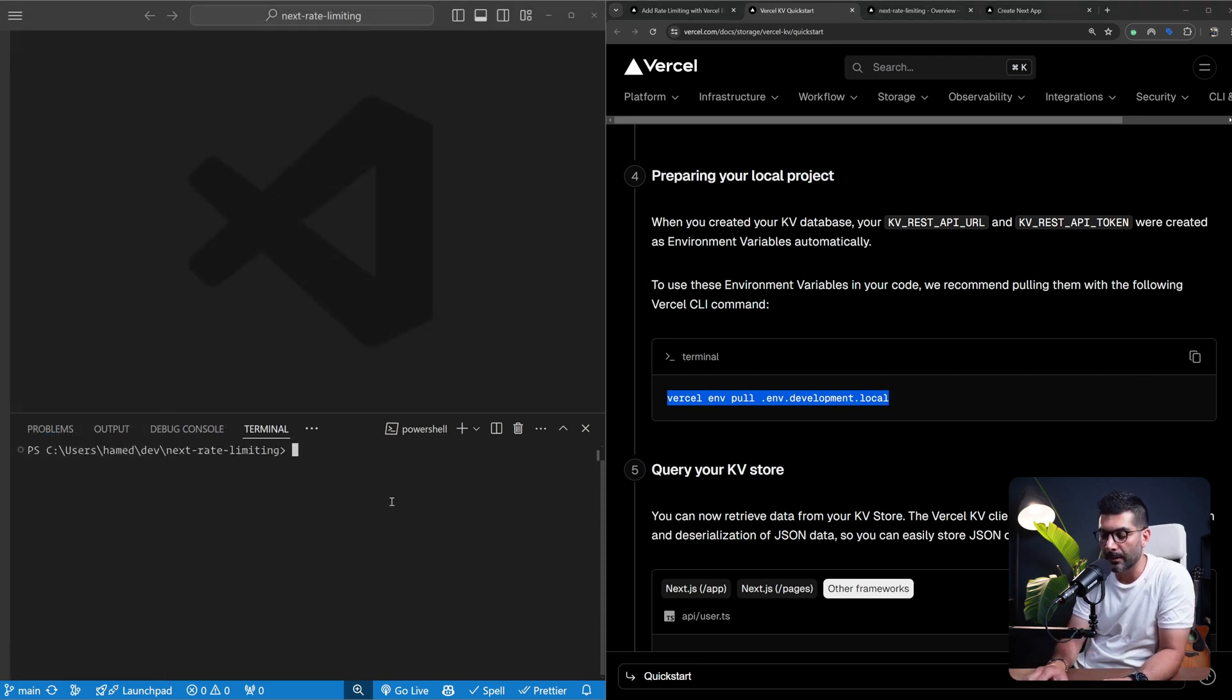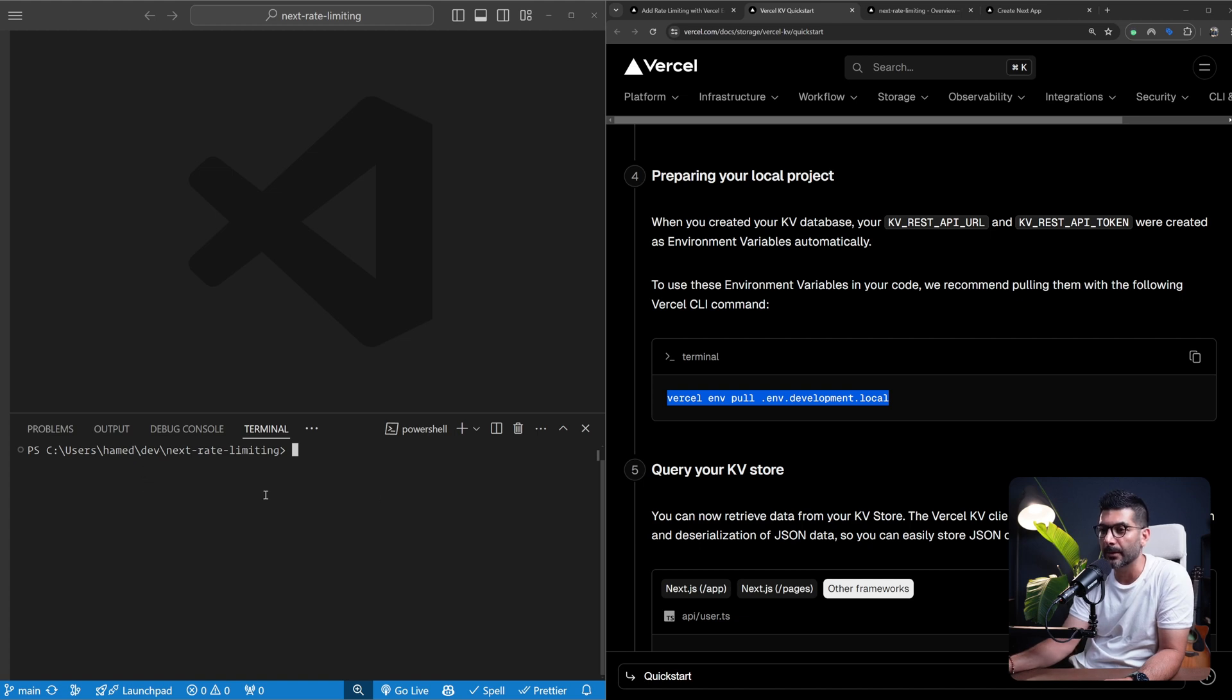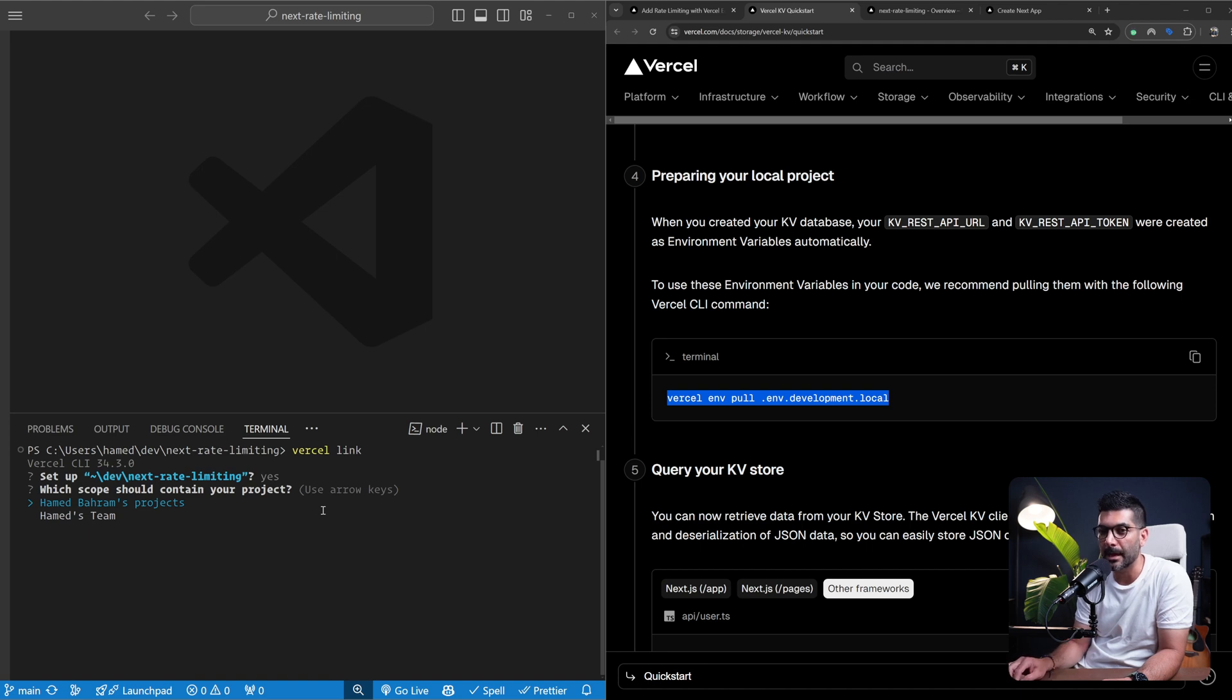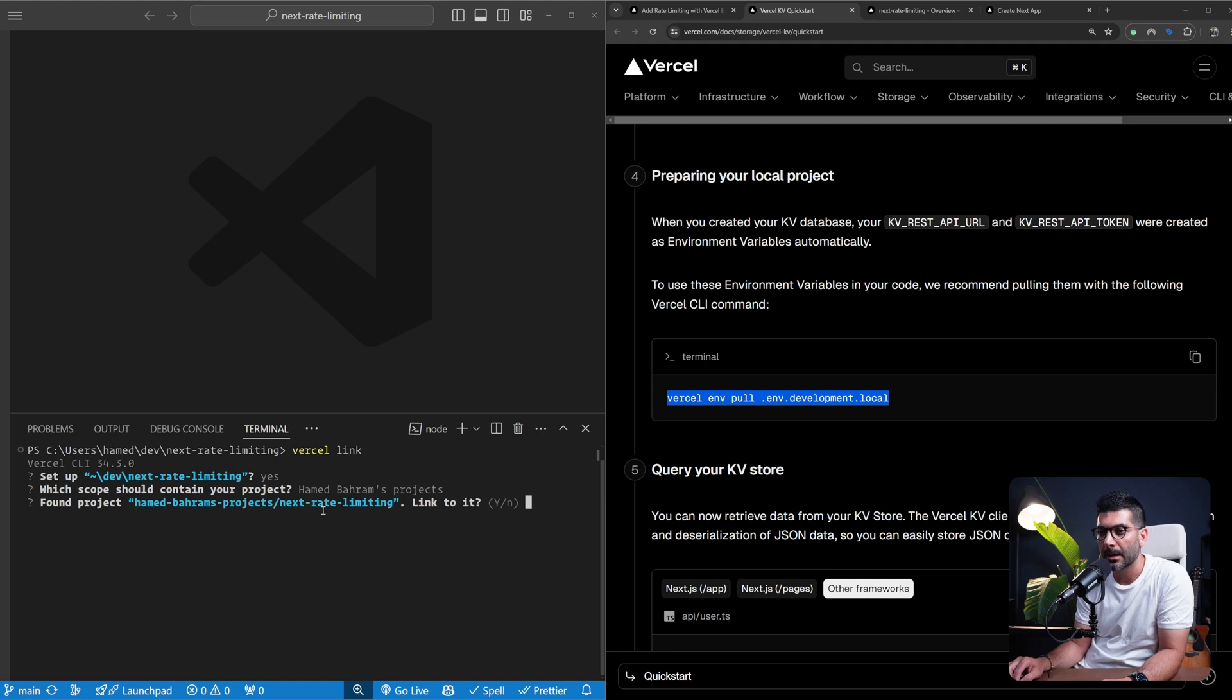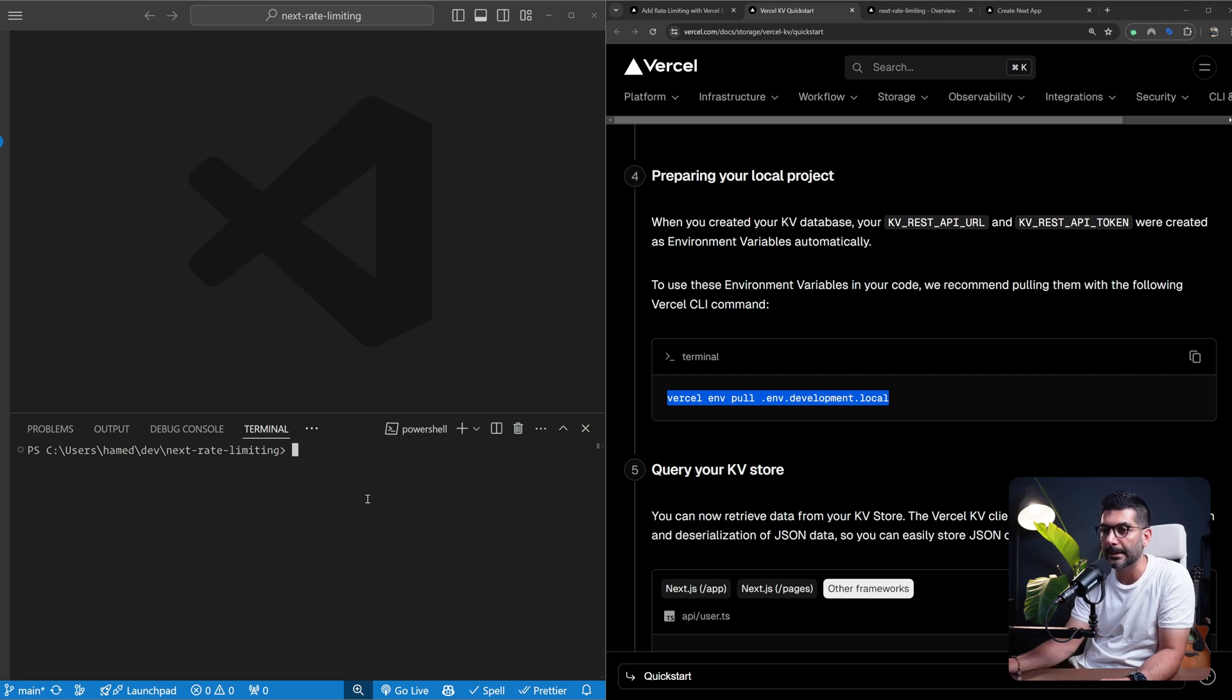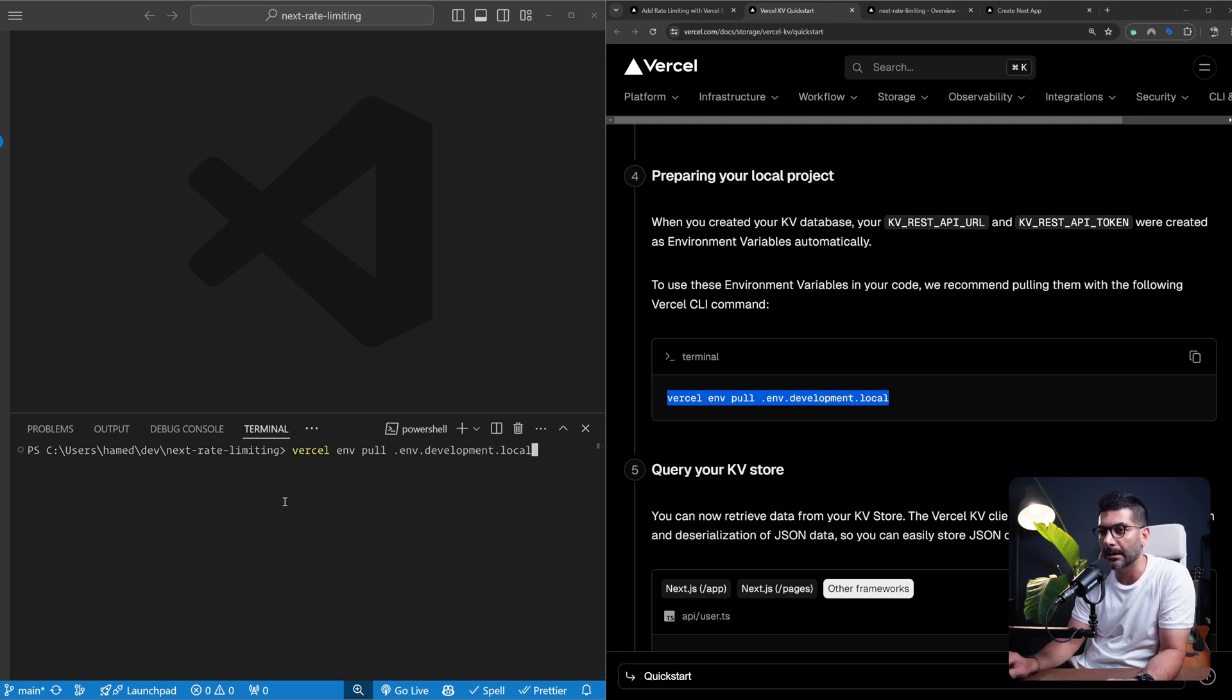Before we are able to run this command, we first need to link this local project to a project in Vercel. So you would run vercel link. This is going to connect to your accounts. I have two accounts, one is hobby, one is pro. I'm going to select this one and then it automatically finds the project that I want to link to. So I'm going to select yes, and now they're linked.